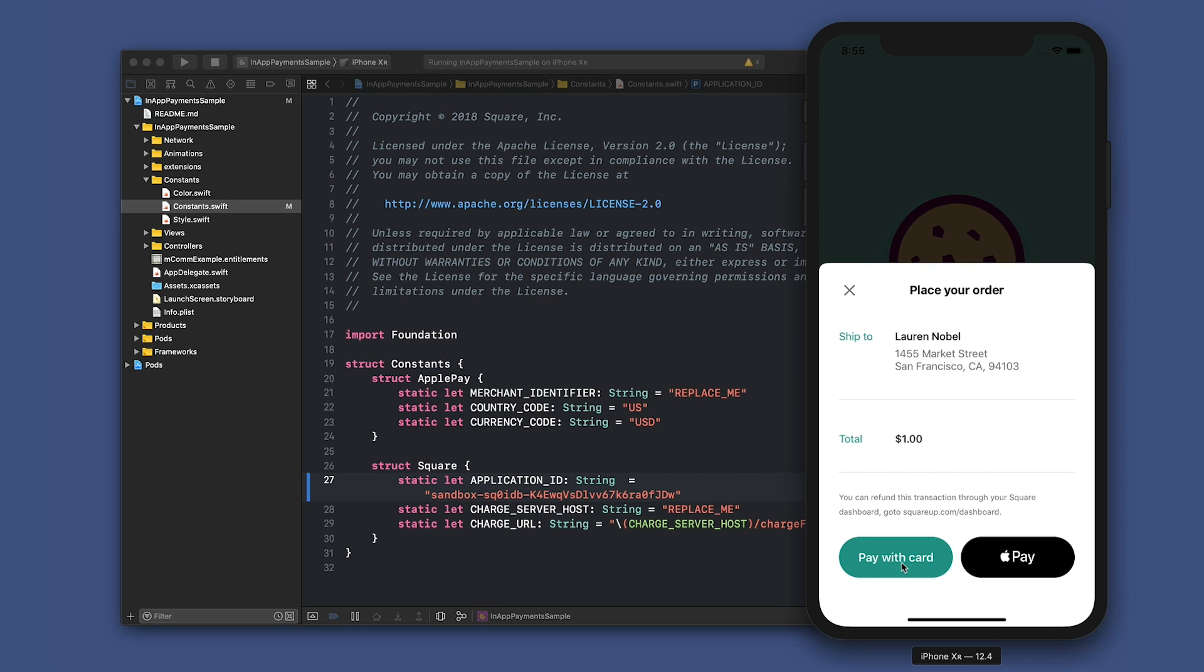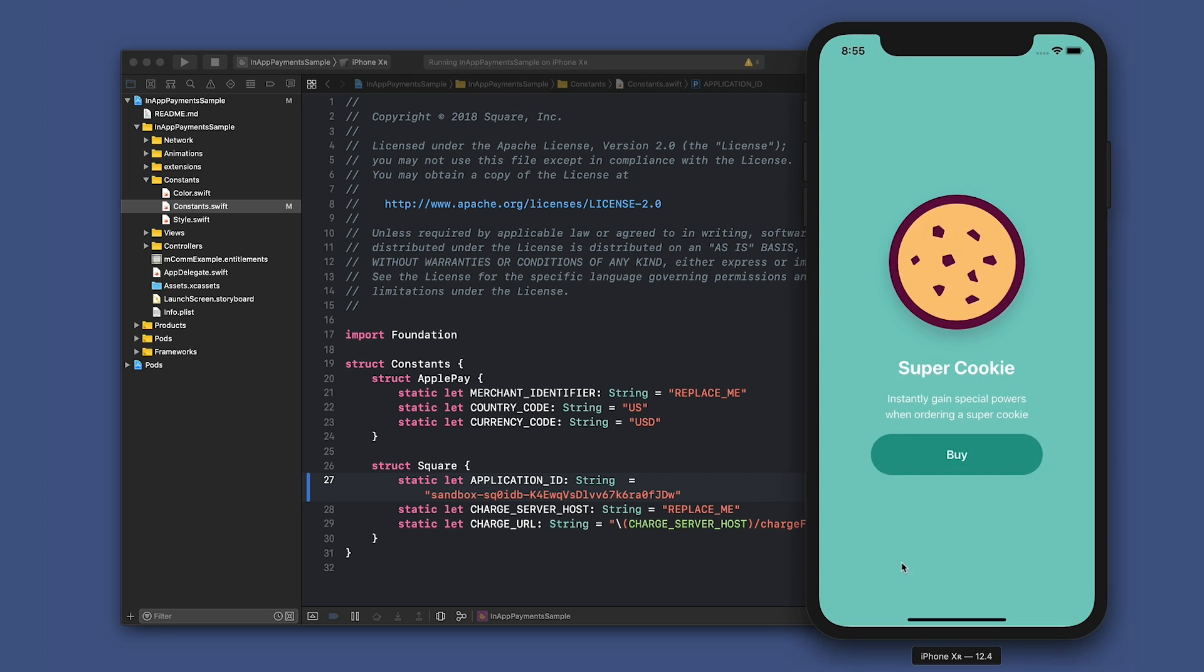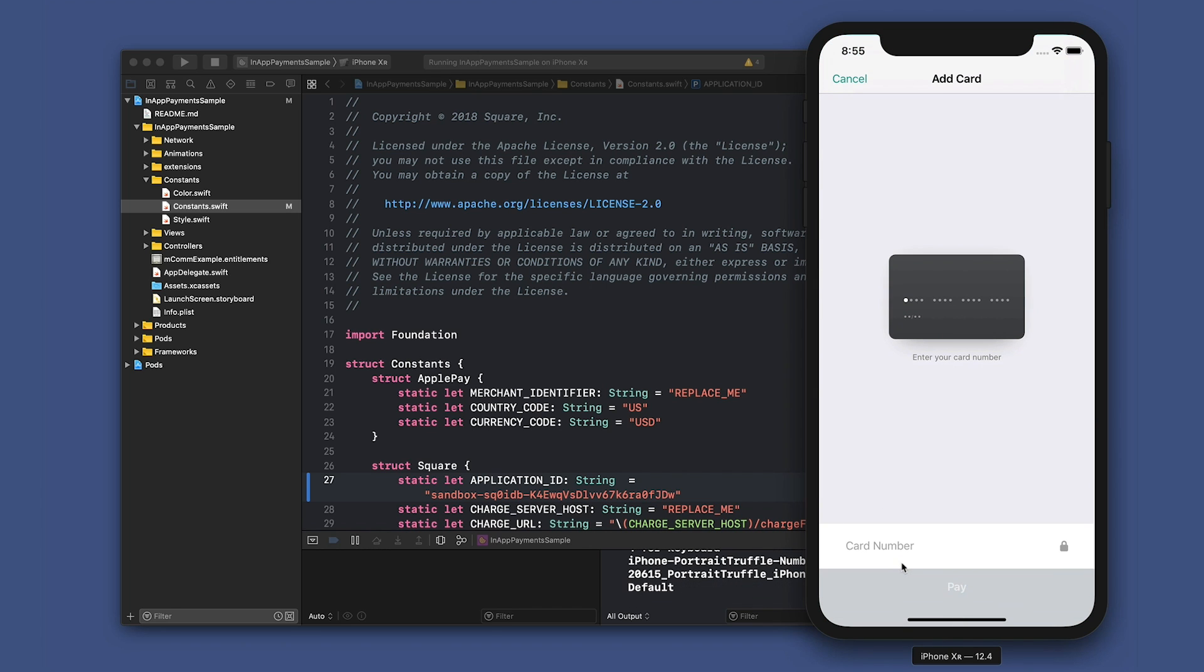So let's pay with a card, clicking on that pay button to start the payment flow. That means we're now using the in-app payments SDK to securely receive the buyer's info.